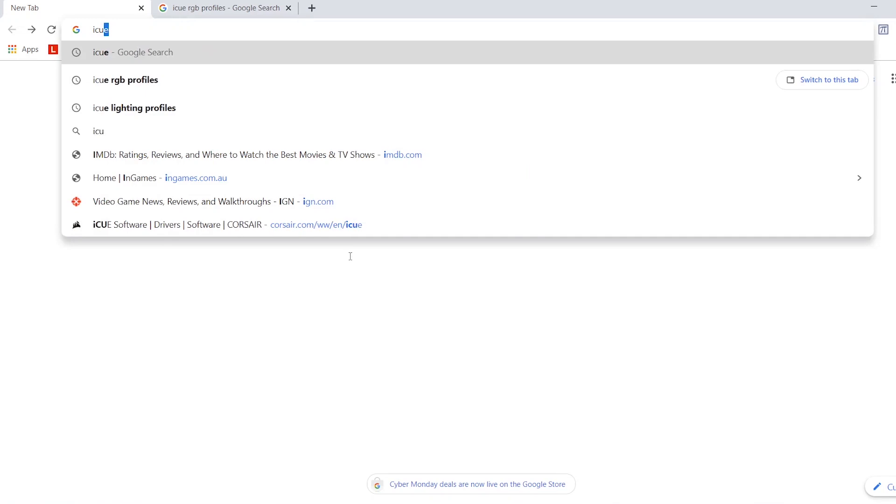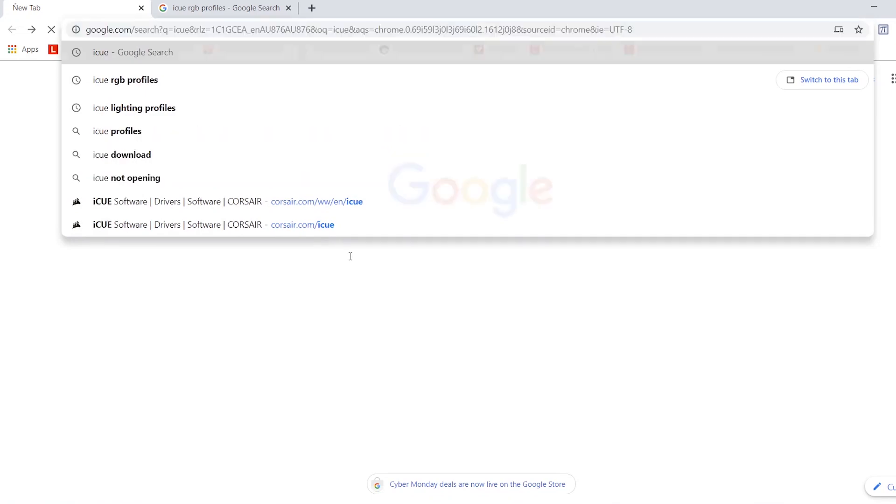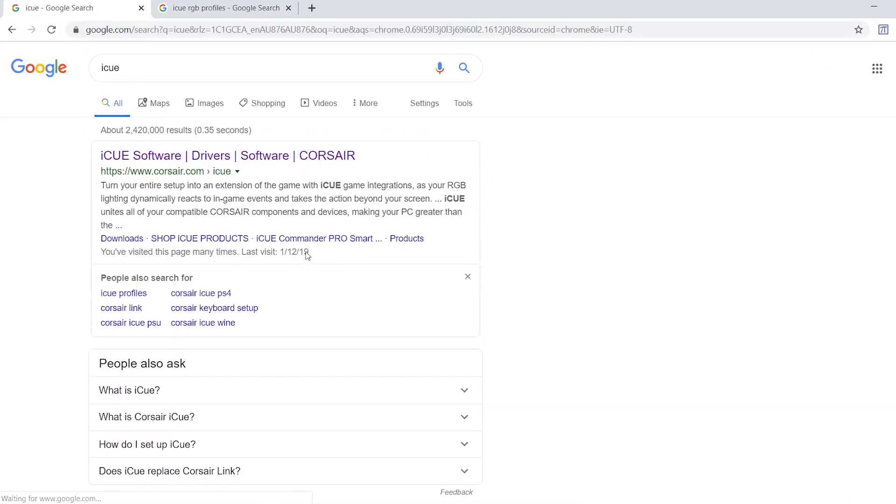But to get your profile going on some really funky lights across the keyboard, the fans, and the Legion logo on the back there, just head over to a web browser and search for iCUE, I-C-U-E.